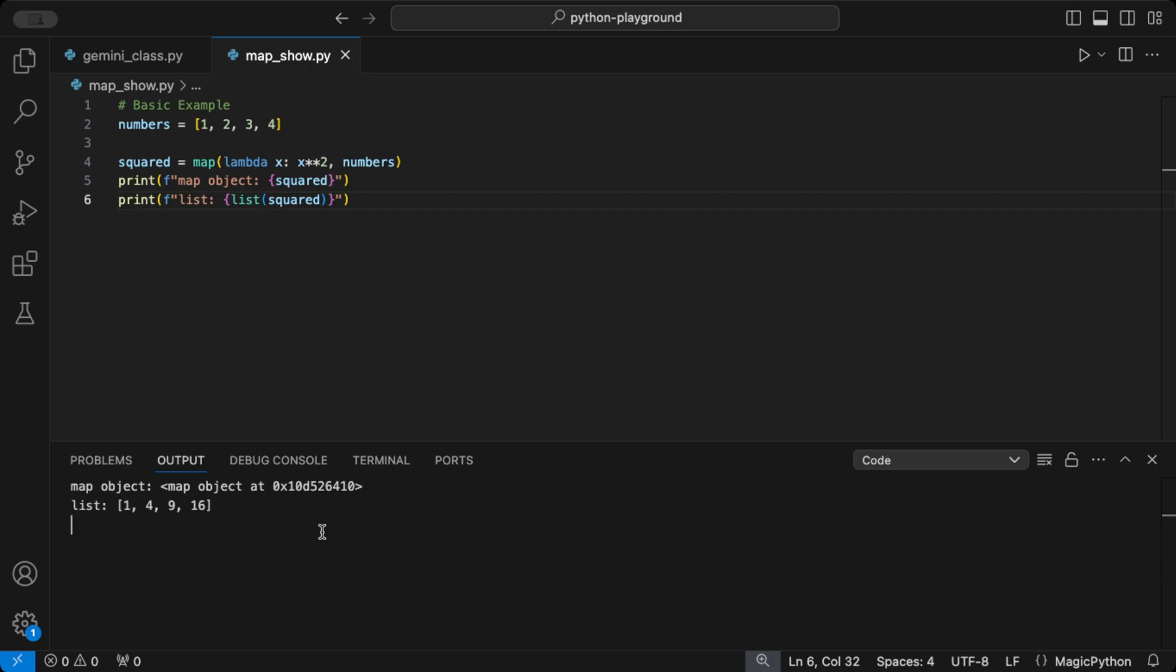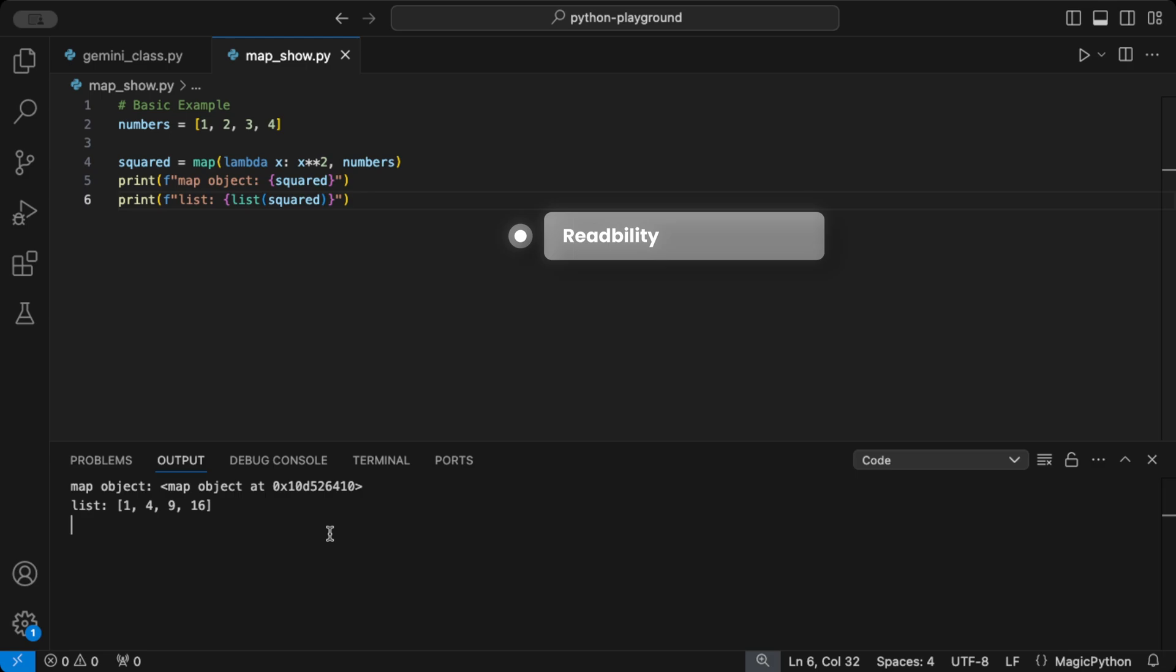Now you might be wondering, why not just use a list comprehension? Good question. Here are some advantages of map over list comprehensions. Readability. Map clearly shows the function being applied. Performance. Slightly faster for built-in functions.